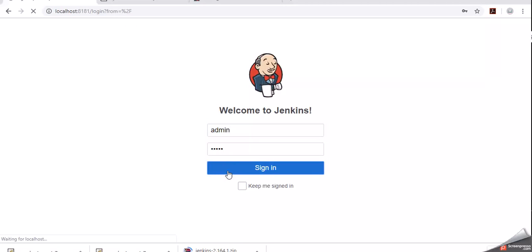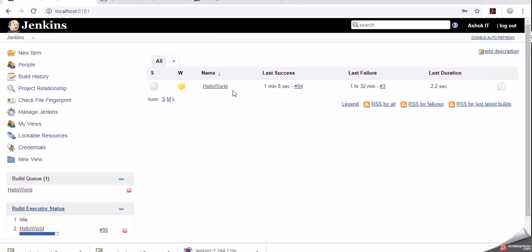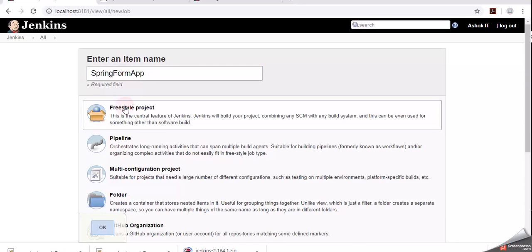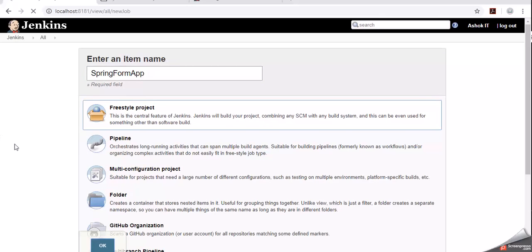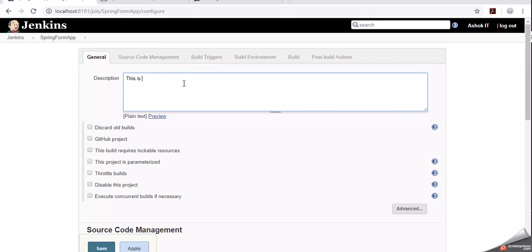Let's login - admin/admin - click sign in. We are able to login to Jenkins. Now let's create a new job. Click New Item, enter the job name as 'spring-form-application', select Freestyle Project, and click OK. We can enter a description: this is a Jenkins job to deploy a Git repo Maven project to Tomcat server.